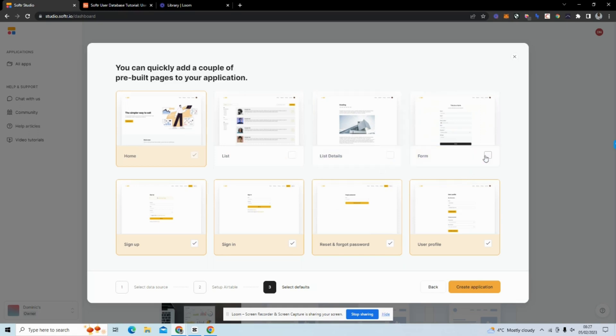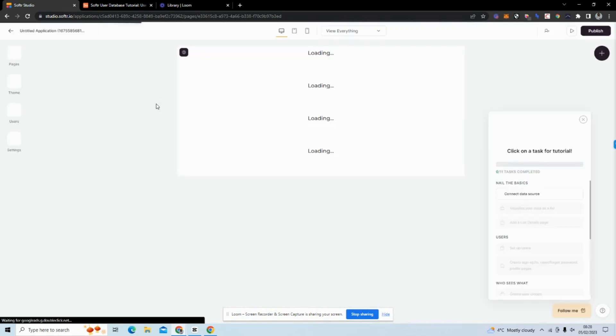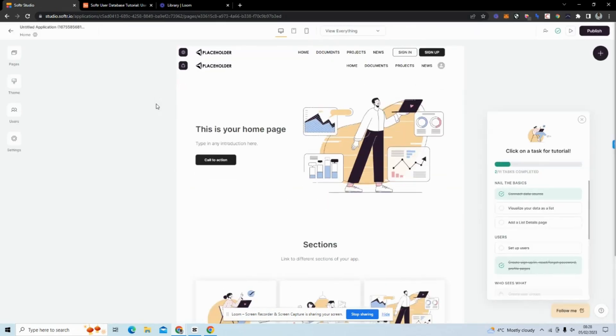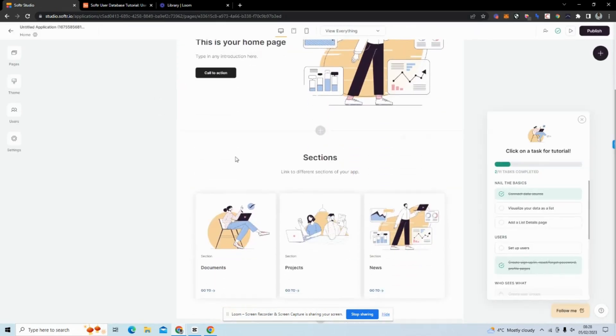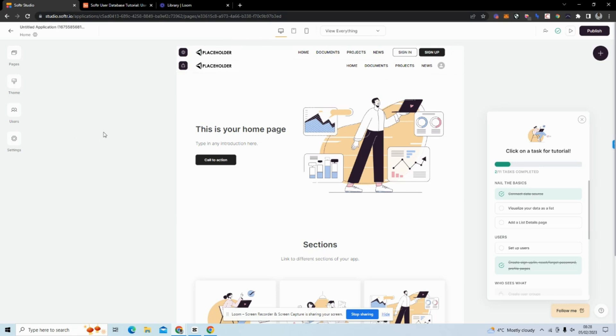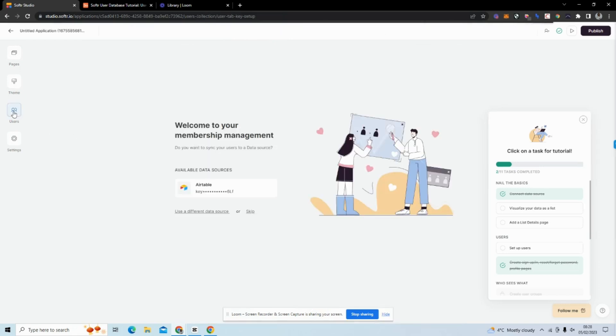Now my API key is connected. It gives us options to add pre-built pages. I'm just going to remove some of these pages here and remove the form page. All I'm going to have on this application is Home, Sign Up, Sign In, Forgot Password, and User Profile. We'll create the application.